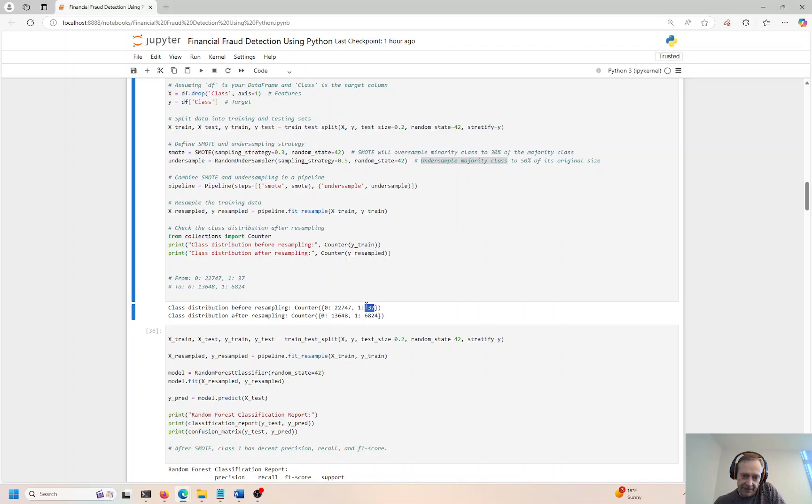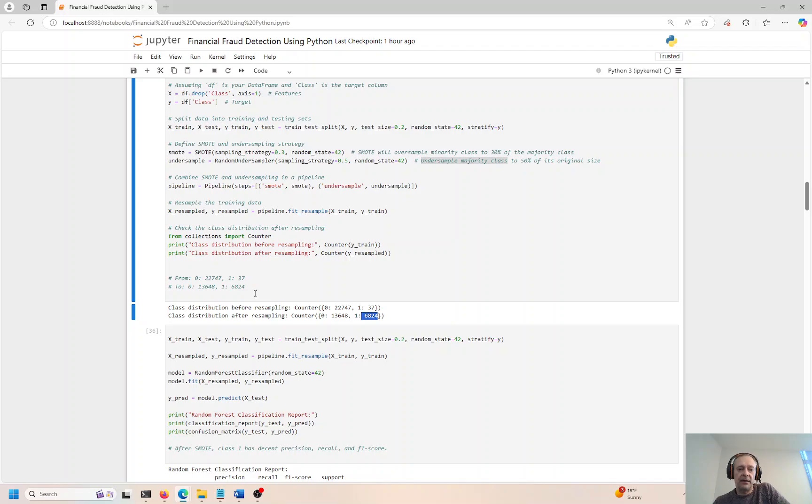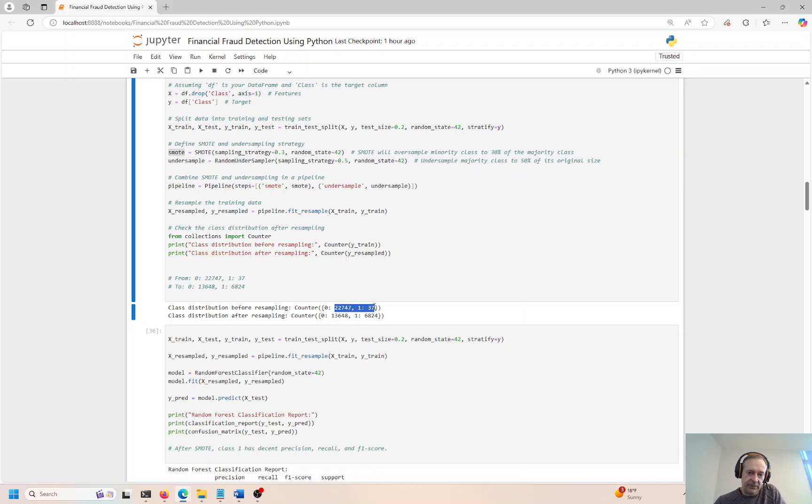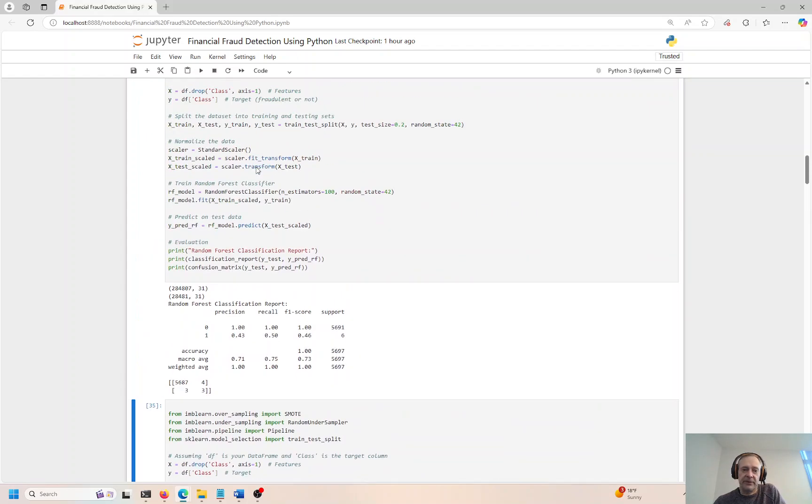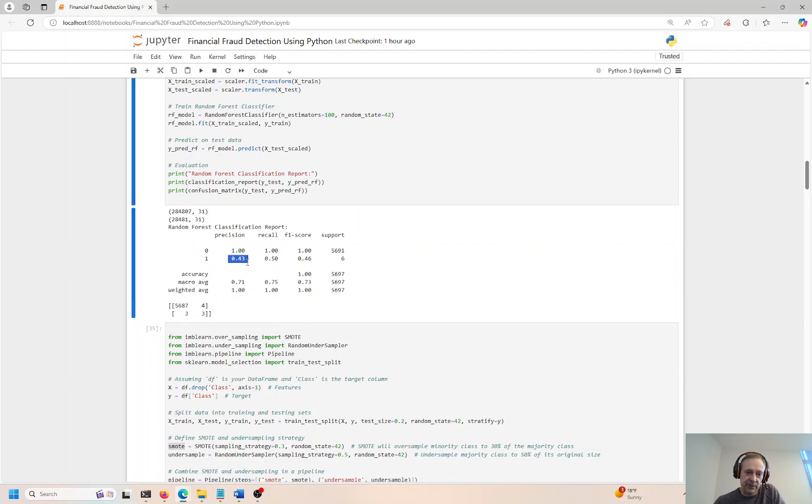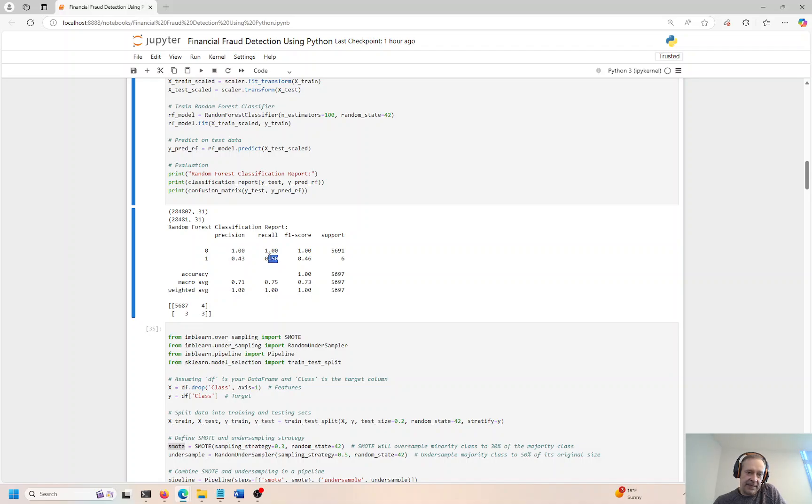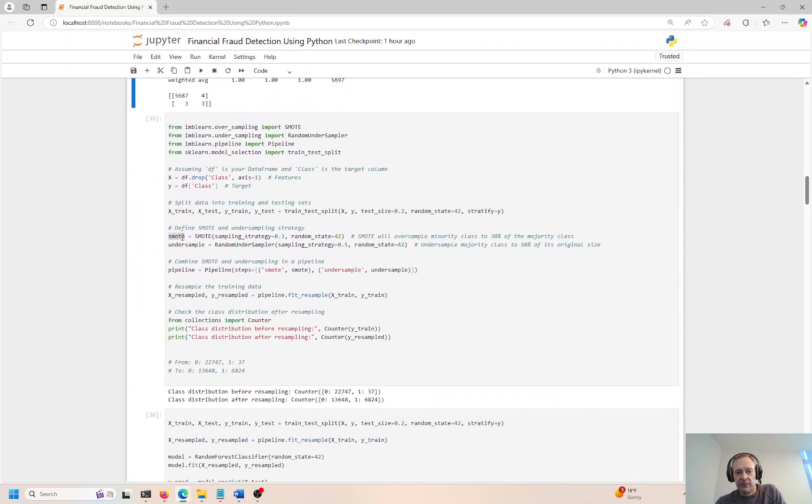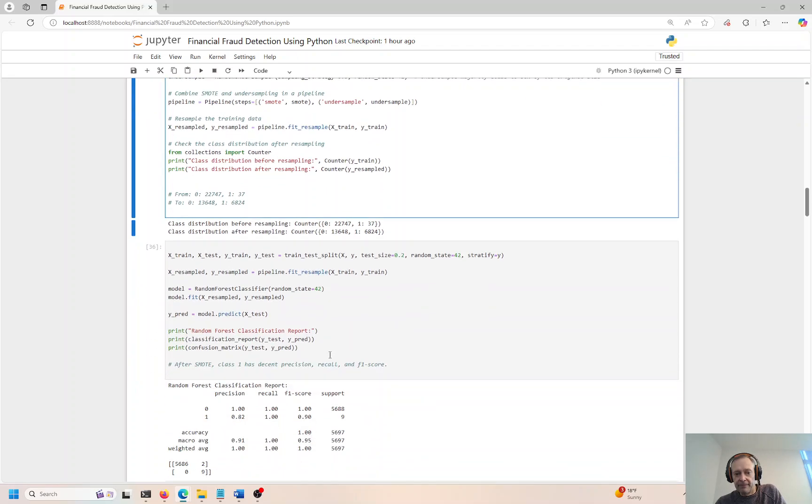With our sample data, we can see we have zero, which is non-fraud, 22,747, 37 fraud before the SMOTE rebalancing. We're doing SMOTE rebalancing to oversample from the undersampled class and undersample from the majority class. The majority class is zero. Most of the records fall into this. The minority class is one. So we go from 22,747 and 37 to 13,648 and 6,824. So now the undersampled class is about half of the majority class. Down here, it's not even like 1%, just barely 1%. Now it's 50%. So now we have a more realistic sampling distribution.